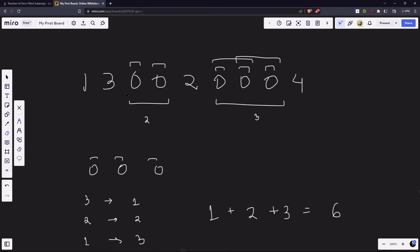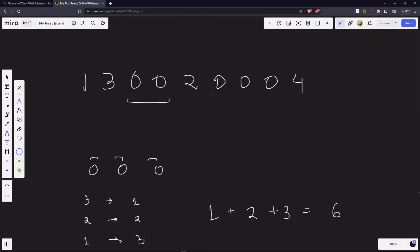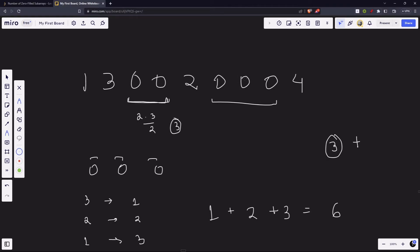For the given array, find the length of each contiguous zero-filled subarray. If the length is 2, total subarrays = 2*3/2 = 3, add 3 to the answer. If the length is 3, total = 3*4/2 = 6, so the answer becomes 9. Traverse the array, record each zero-filled subarray length, apply the formula, and add to the answer.